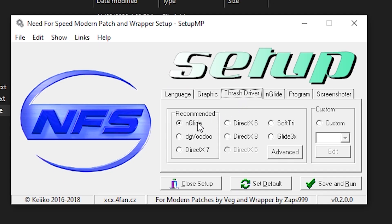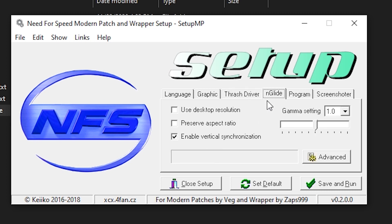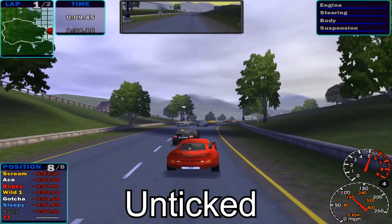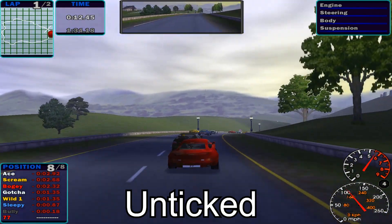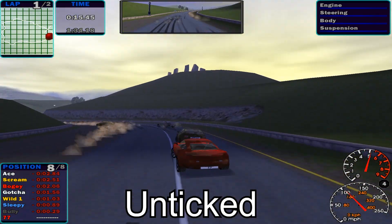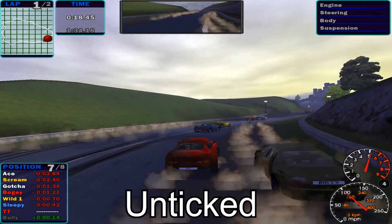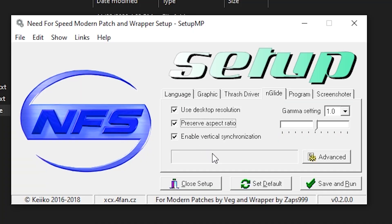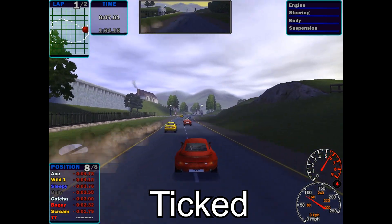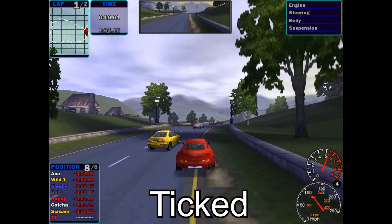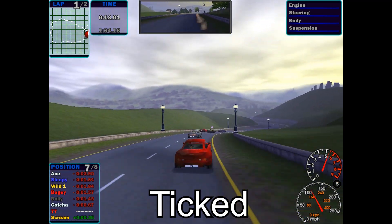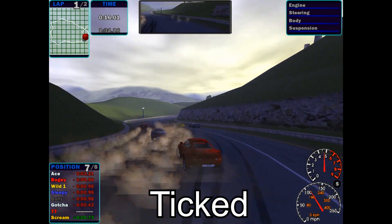Click on the Thresh driver tab and make sure Nglide is selected. Then click on the Nglide tab and tick Use Desktop Resolution — this will make the game's assets render at your screen's native resolution. Next is the Preserve Aspect Ratio option. When unticked, the program will stretch the game to completely fill your screen, since the game was designed for old 4:3 monitors, but this can mess with the proportions of UI elements and car models. If you tick the box, the game will display within its original 4:3 aspect ratio, preserving proportions while still rendering at native resolution. It is completely up to you — both options work fine.